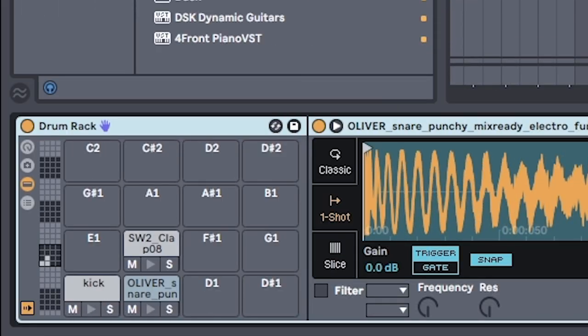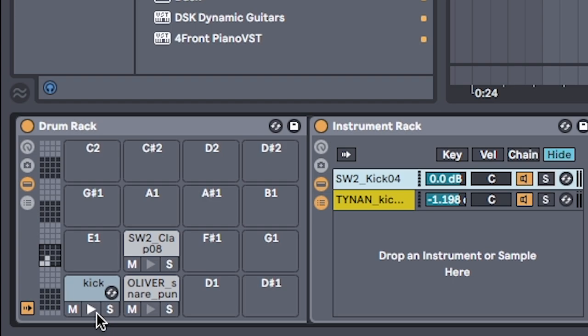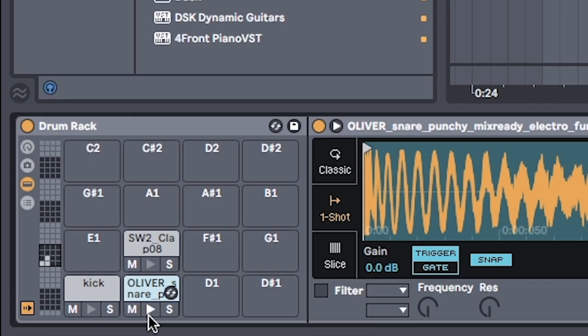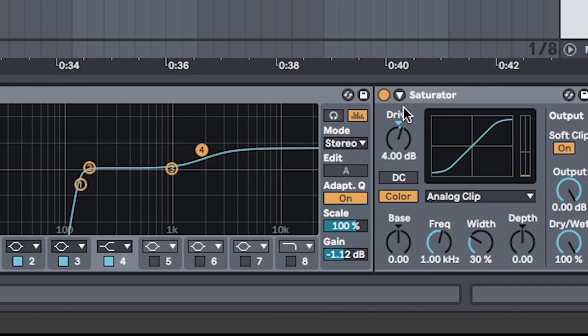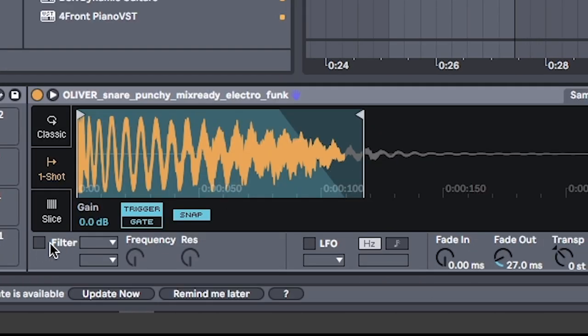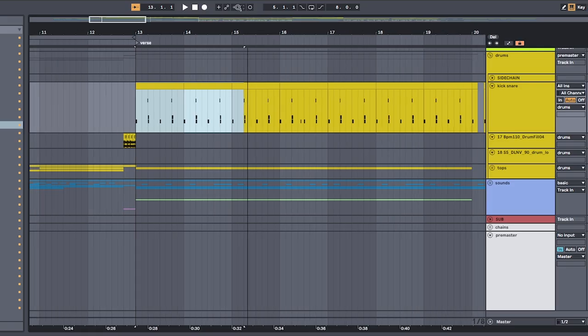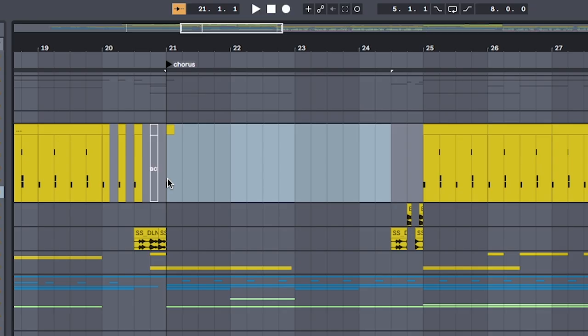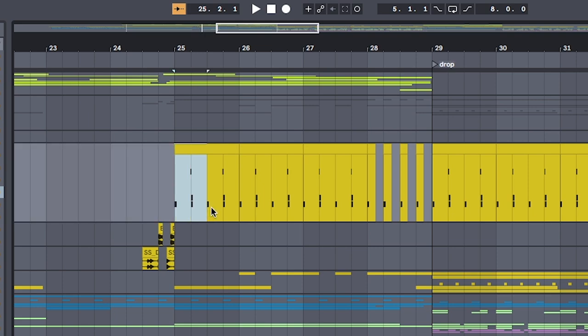On a drum rack, find a kick with a nice punchy transient. An equally punchy electro snare with an EQ cut and a saturator. Make a simple four-on-the-floor kick snare drum pattern and have that go on for the first 32 bars. Then add a little break for dramatic effect. Then bring them back in for the last 16 bars.